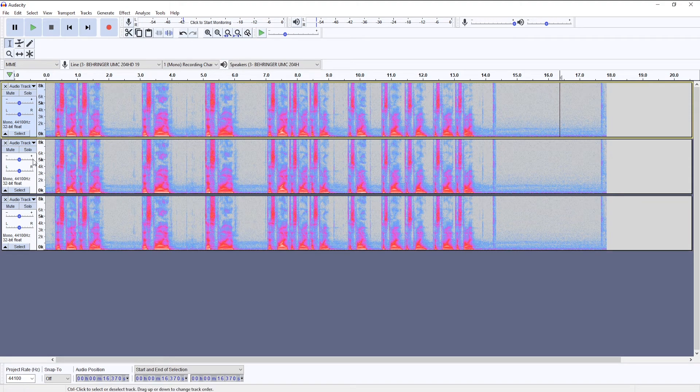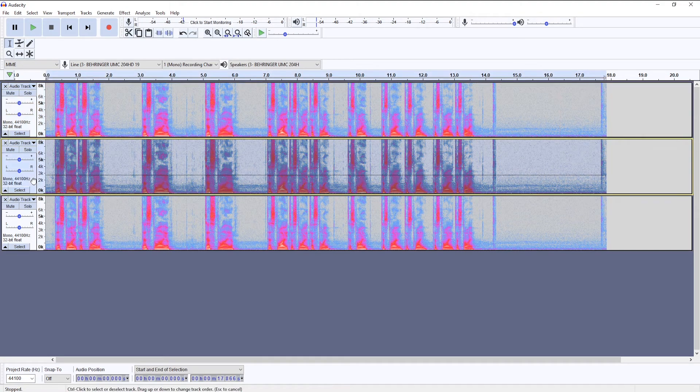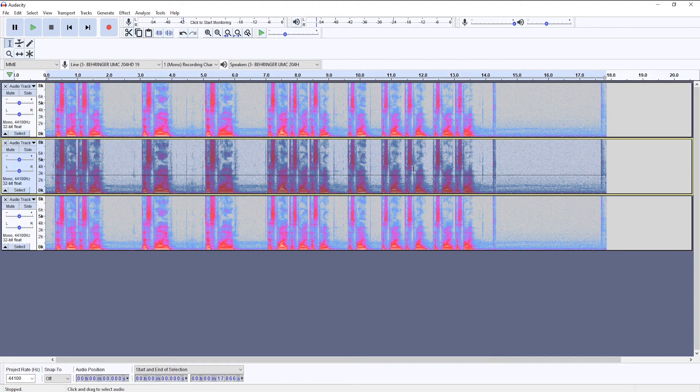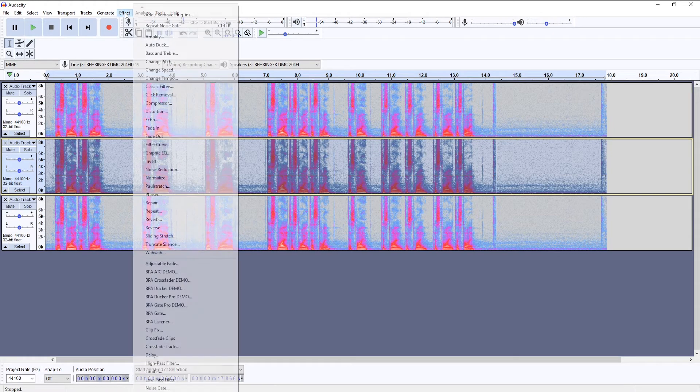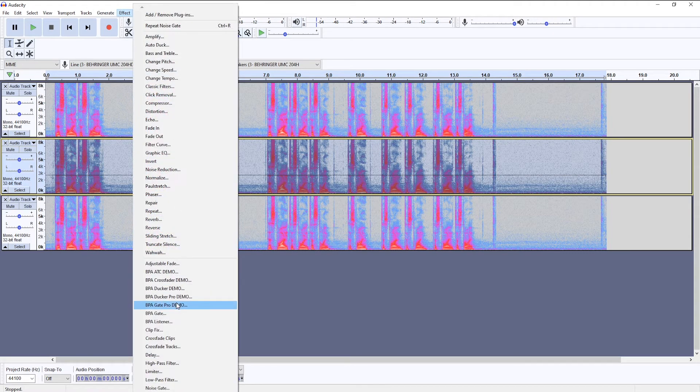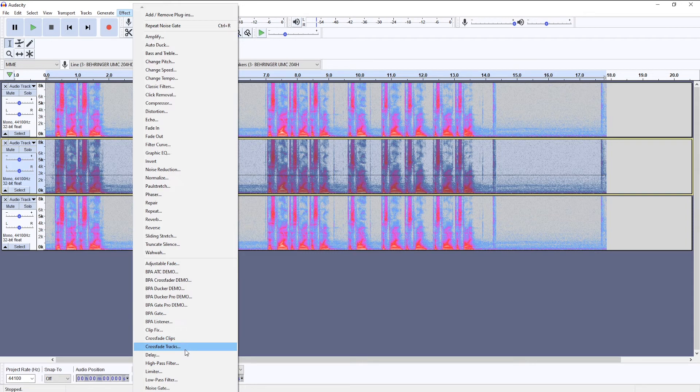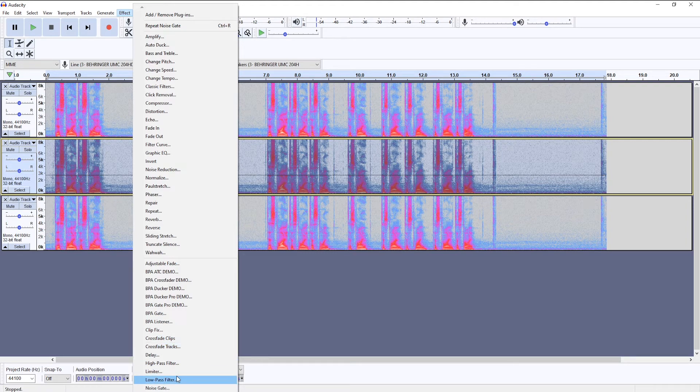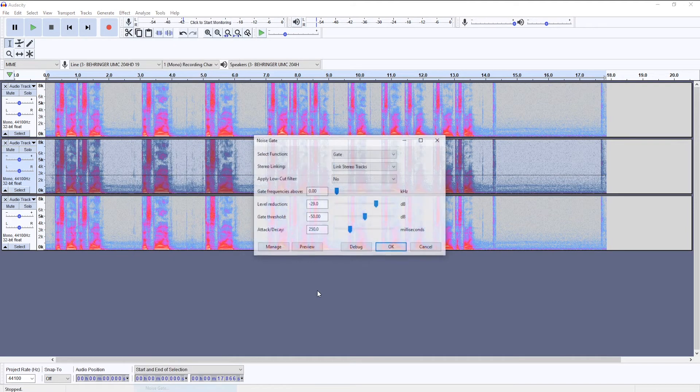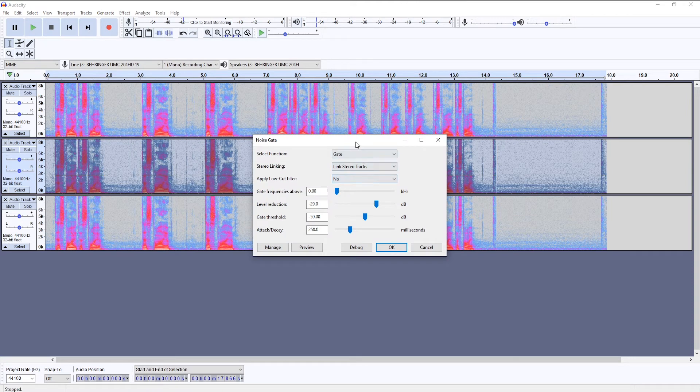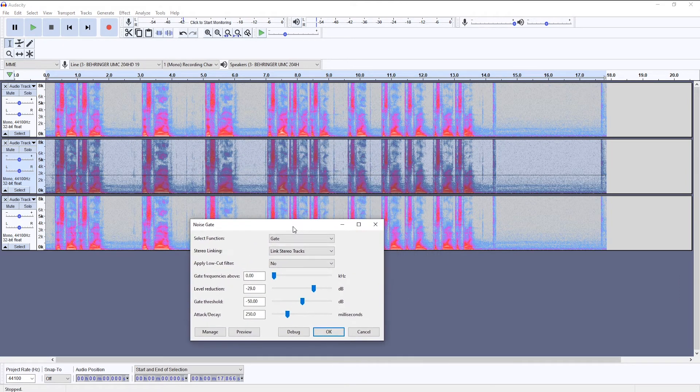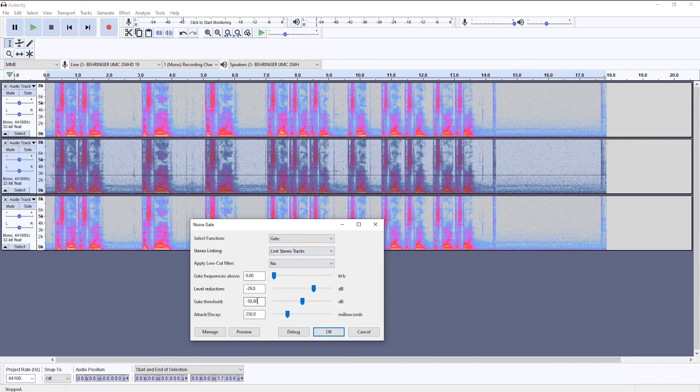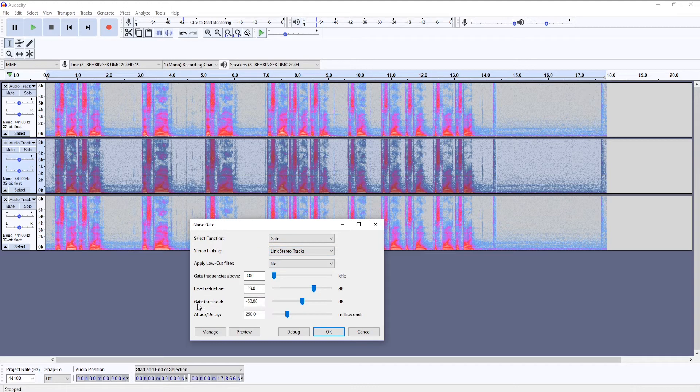Right, so you're going to want to select your audio track and you'll go to effect. Audacity doesn't have a built-in noise gate tool, so you would have to download it and install it. And I've made a separate video on how to do that.